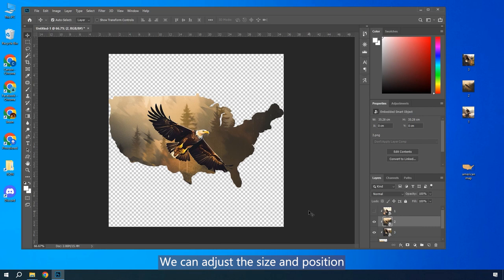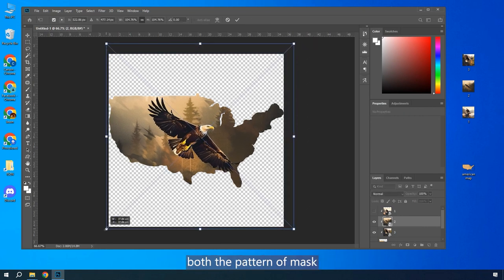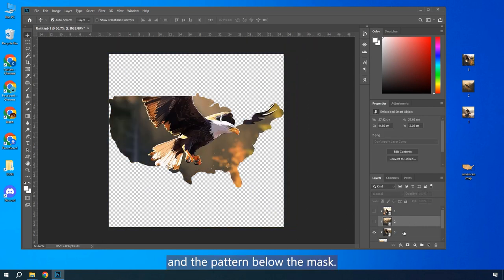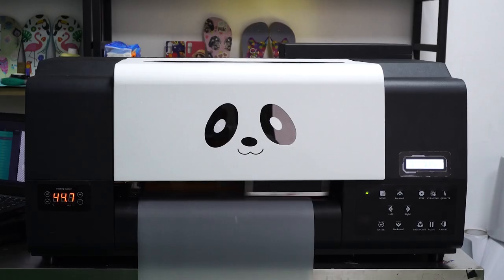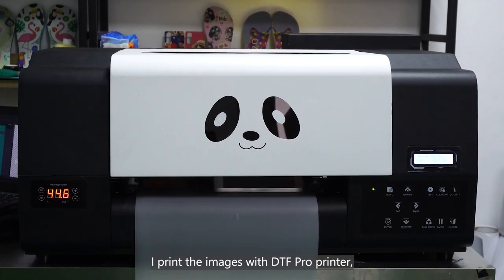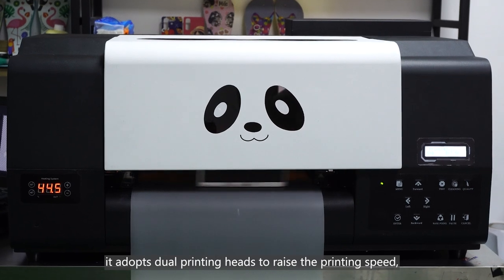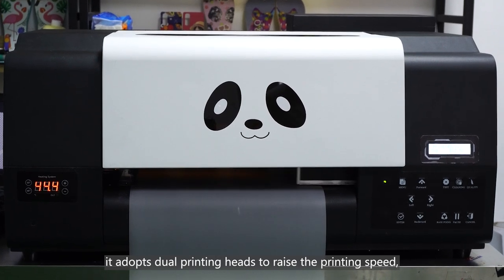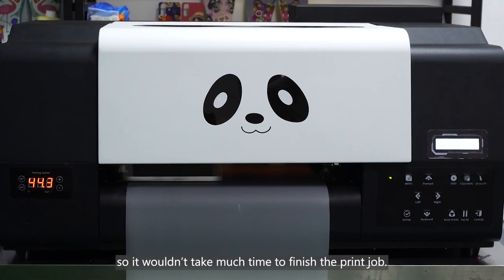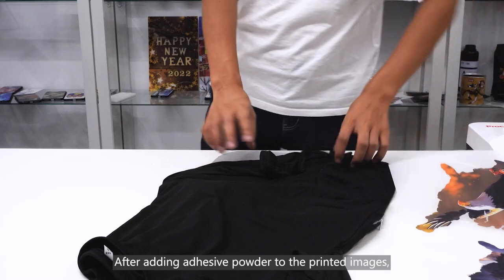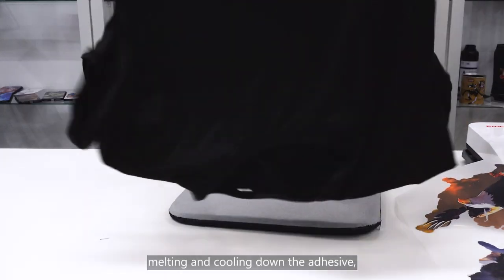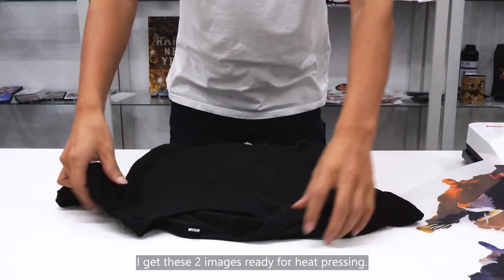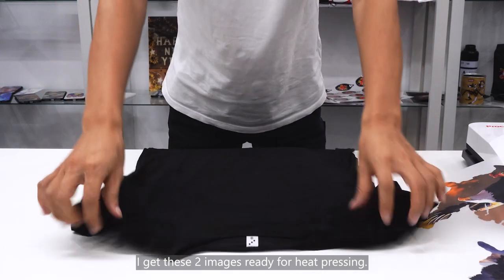We can adjust the size and position of both the pattern of mask and the pattern below the mask. I print the images with DTF Pro Printer. It adopts dual printing heads to raise the printing speed, so it wouldn't take much time to finish the print job. After adding adhesive powder to the printed images, melting and cooling down the adhesive, I get these two images ready for heat pressing.